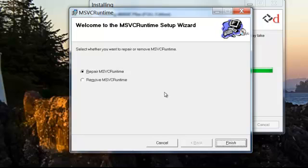If this application is already installed, you'll see options to repair or remove. Let's leave it at repair.